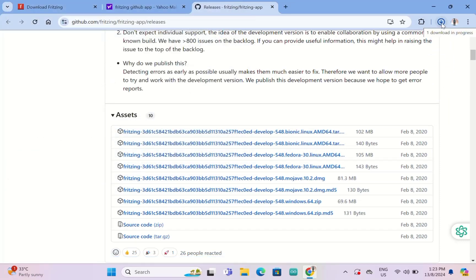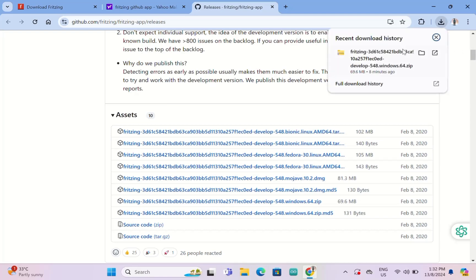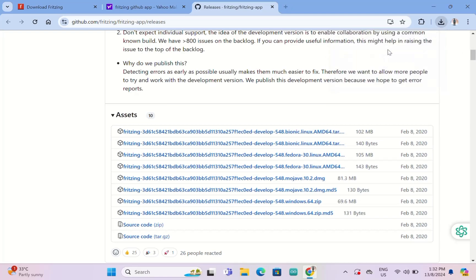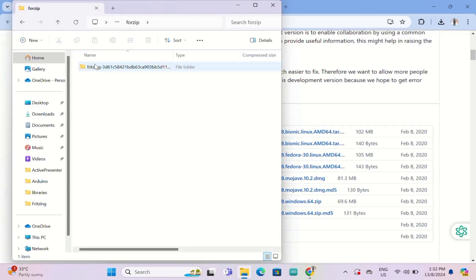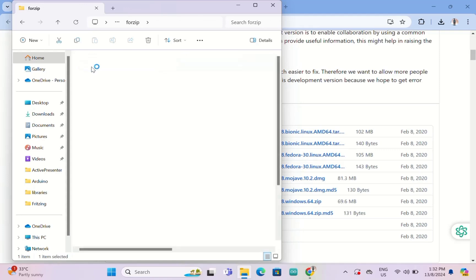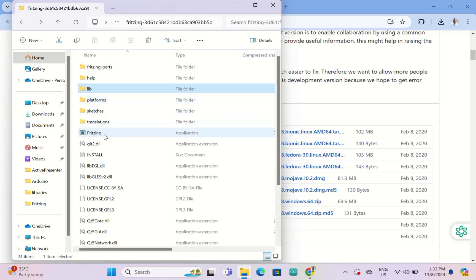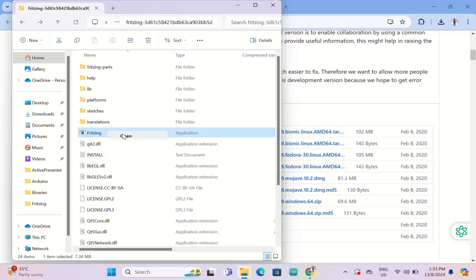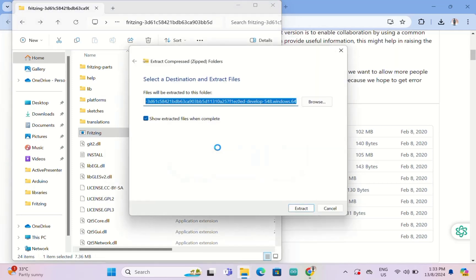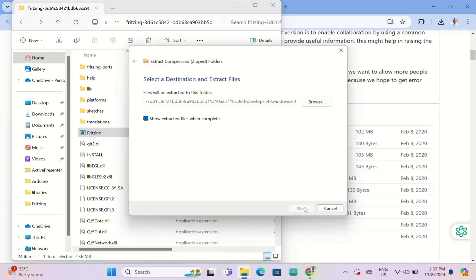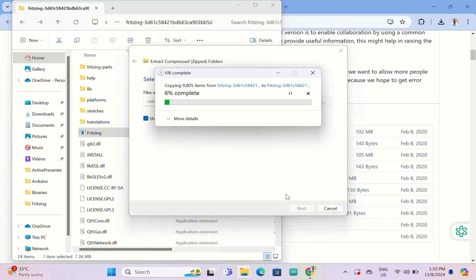You need to wait for the download to complete. Then you double click, just double click again and the Fritzing here. Open, extract all, and you need to extract the file.